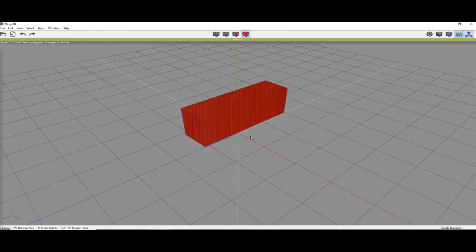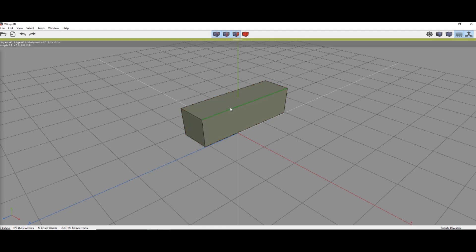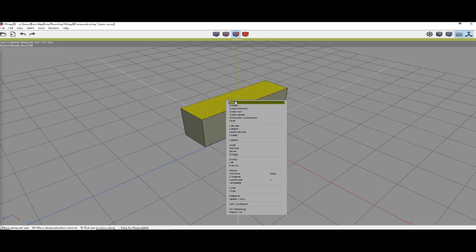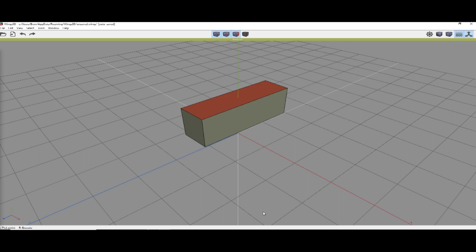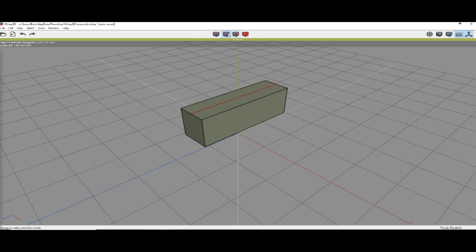We're going to switch to face selection mode. Press space to deselect all the faces. Select the top face, right-click, and do plain cut on the X.